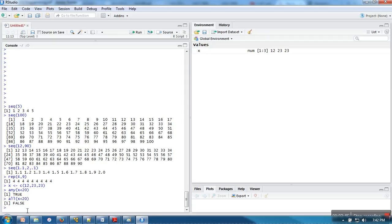But instead of this one, if I write 80, every element is smaller than 80. In that case, every element satisfies this condition, so all will return true.